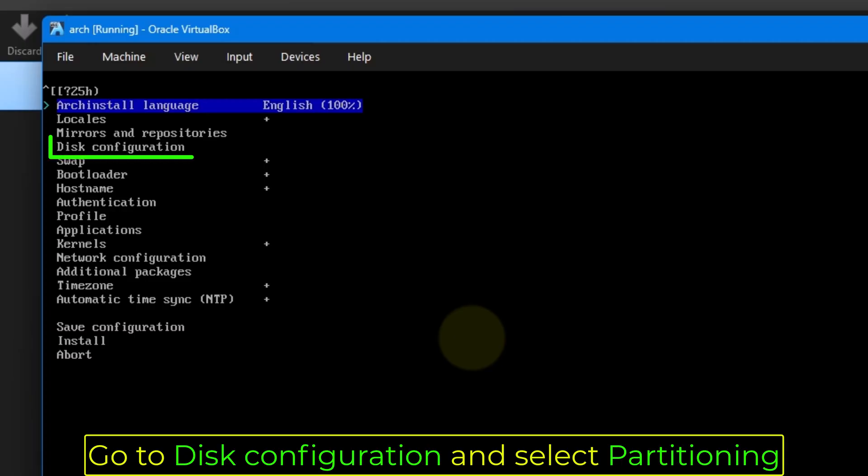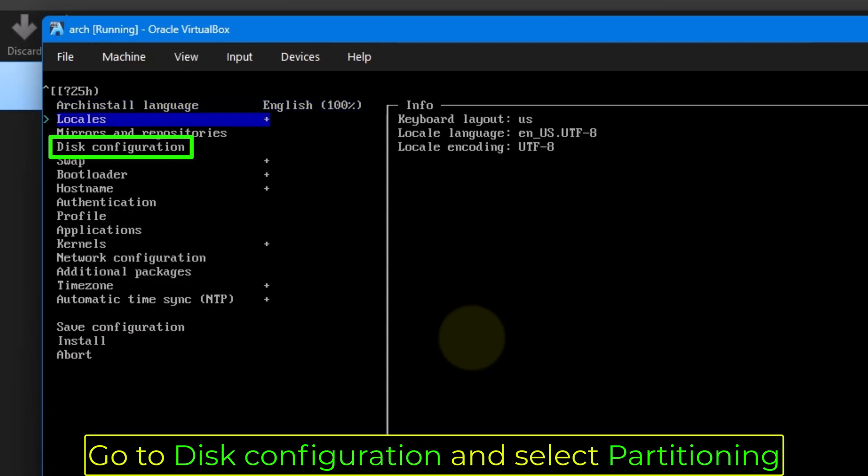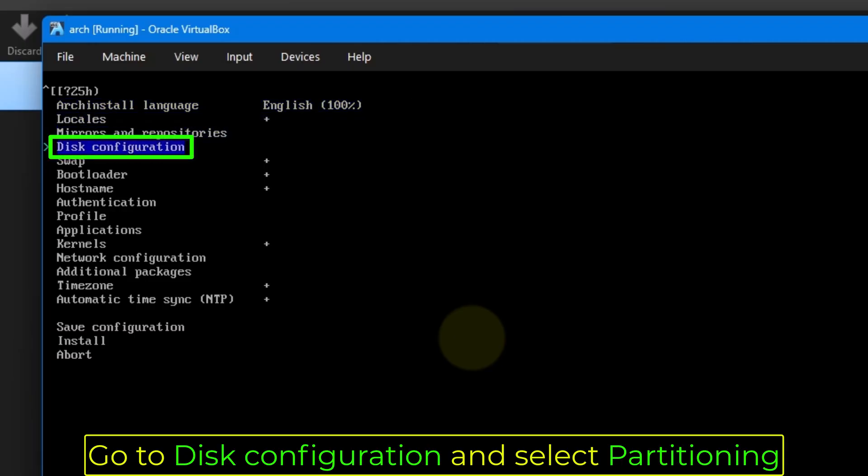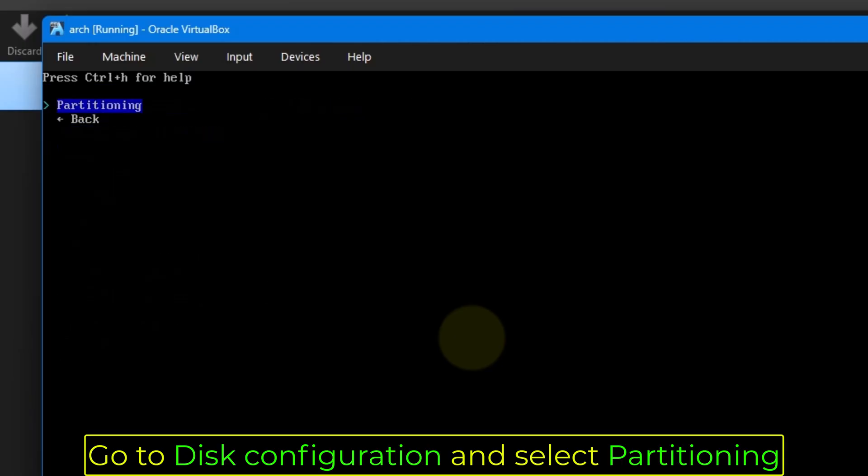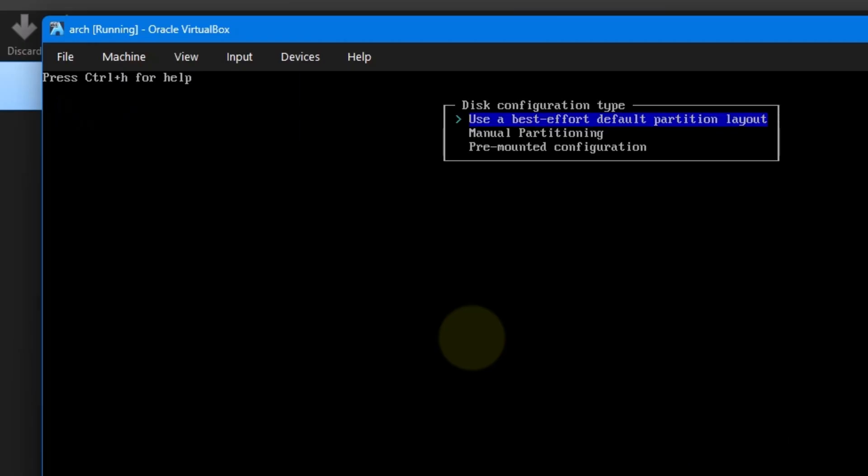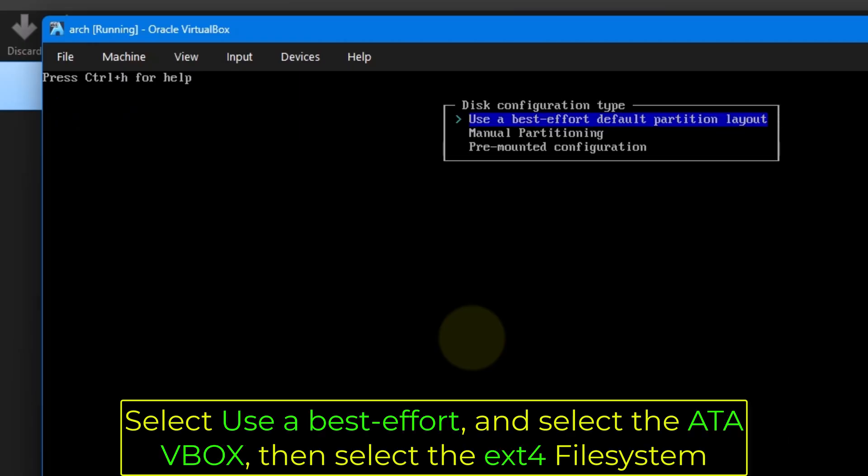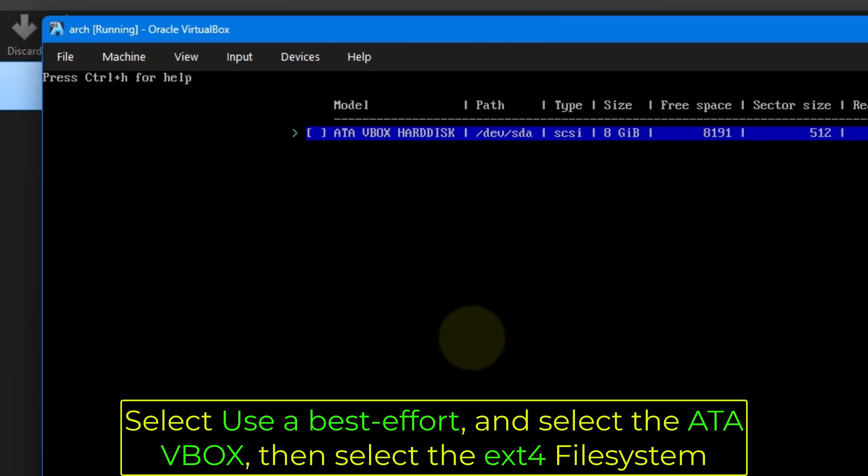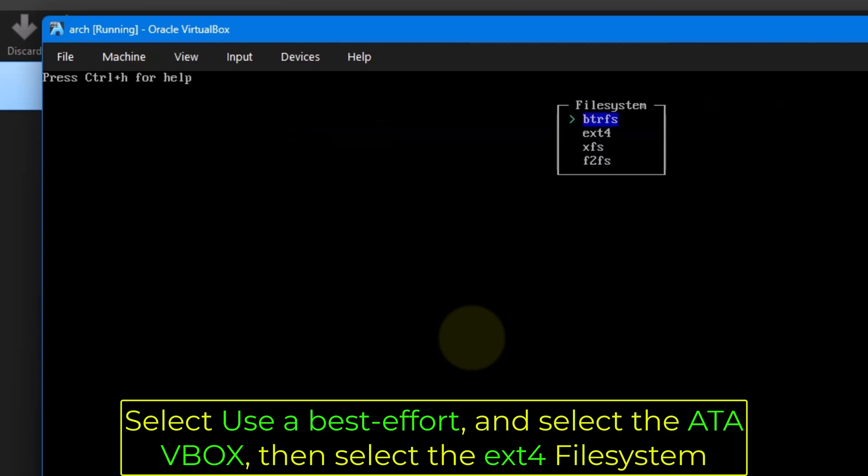Go to disk configuration and select partitioning. Select user best effort and select the ATA VBOX. Then select the ext4 file system.